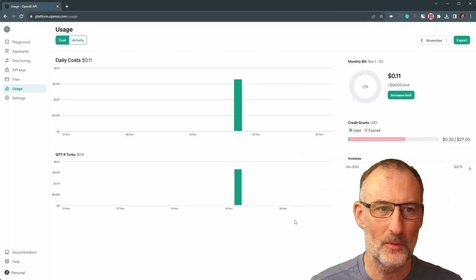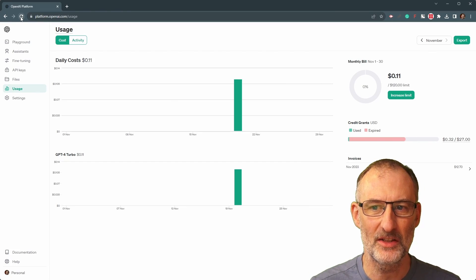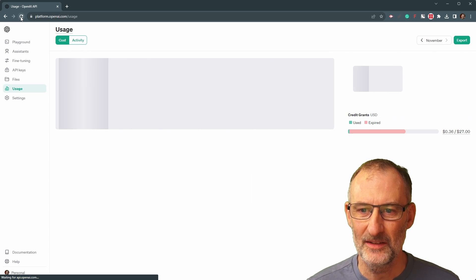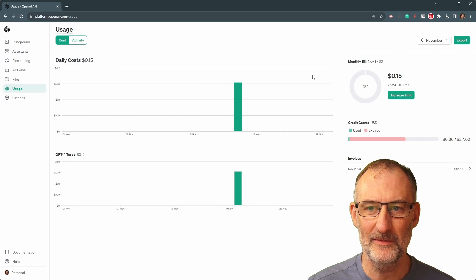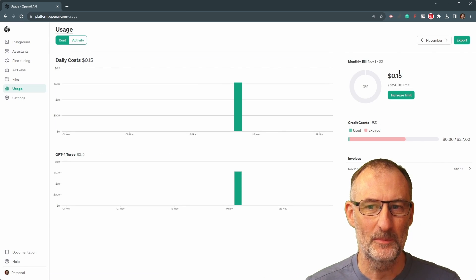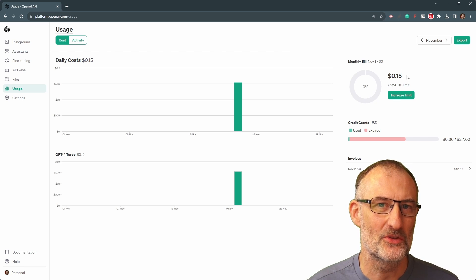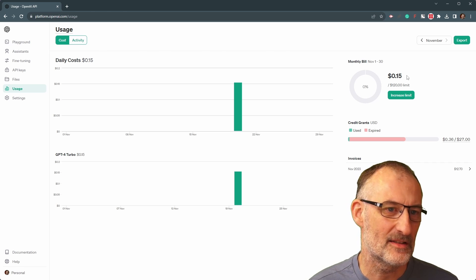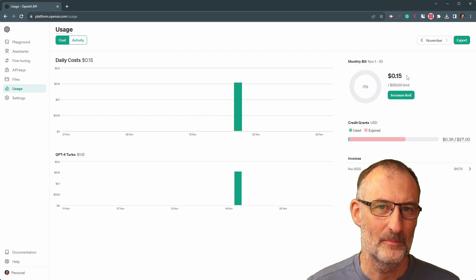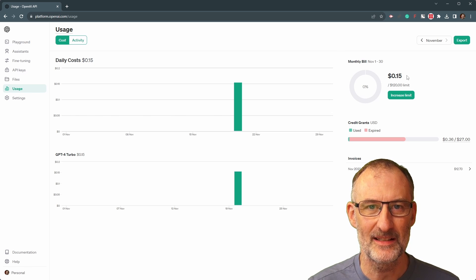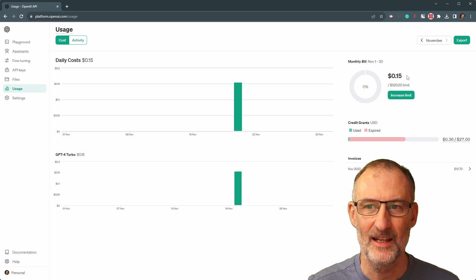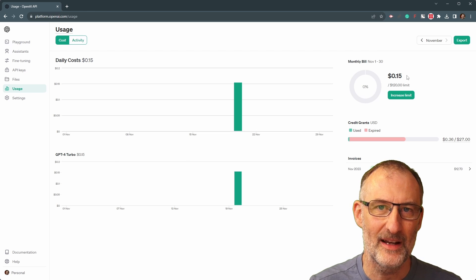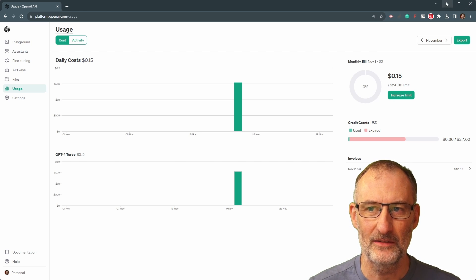But overall the price of this is not huge. You can see that today afternoon as I was playing with this I ran this a couple of times and I was able to generate 15 cents of cost so this is really peanuts. You can play with this for almost nothing but you need to have at least five dollars on your account.